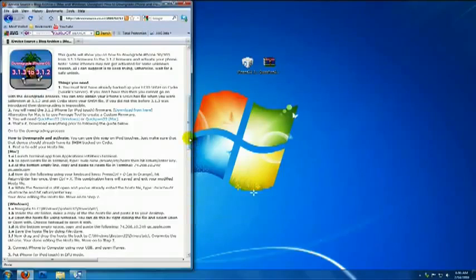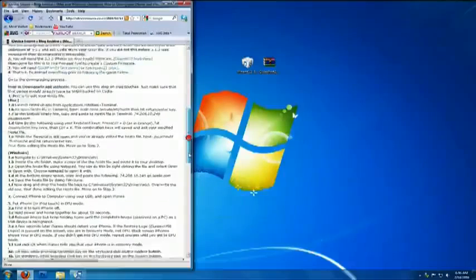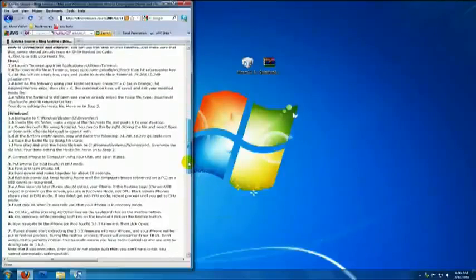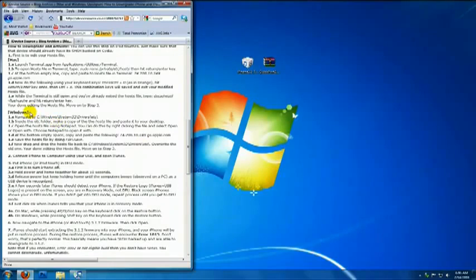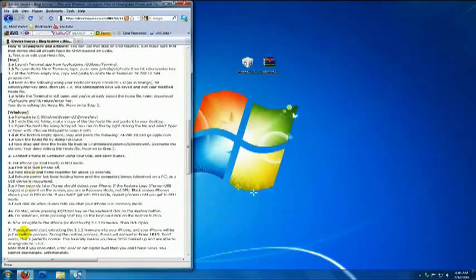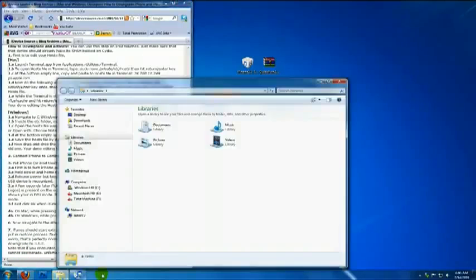So, going back to the website, I'm going to scroll down to the instructions for Windows. First, is to edit your host file. So, go ahead and open Windows Explorer.